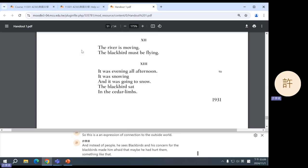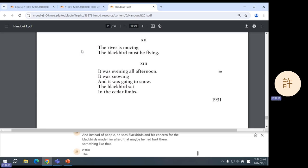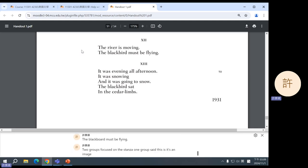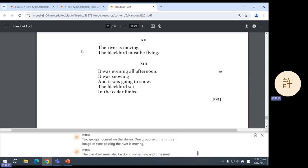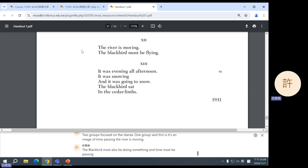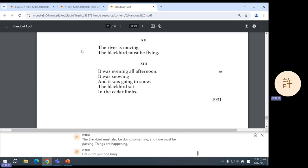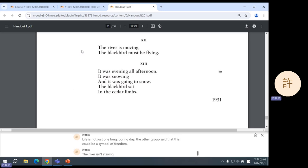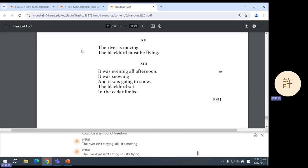Twelve: the river is moving, the blackbird must be flying. Two groups focused on this stanza. One group said this is an image of time passing. If the river is moving, the blackbird must also be doing something and time must be passing. Things are happening. Life is not just one long boring day. The other group said that this could be a symbol of freedom. That the river isn't staying still, it's moving. The blackbird isn't sitting still, it's flying. And so for a person who sees this, it could inspire them with a sense of freedom.